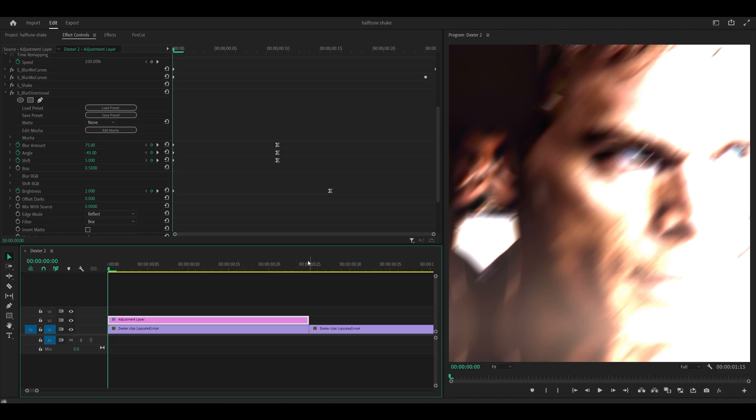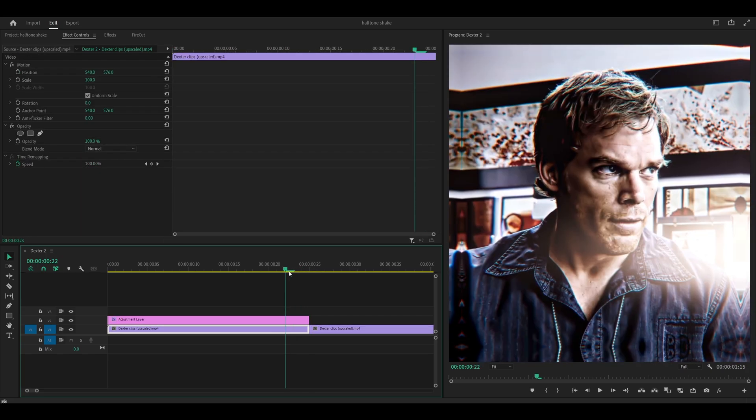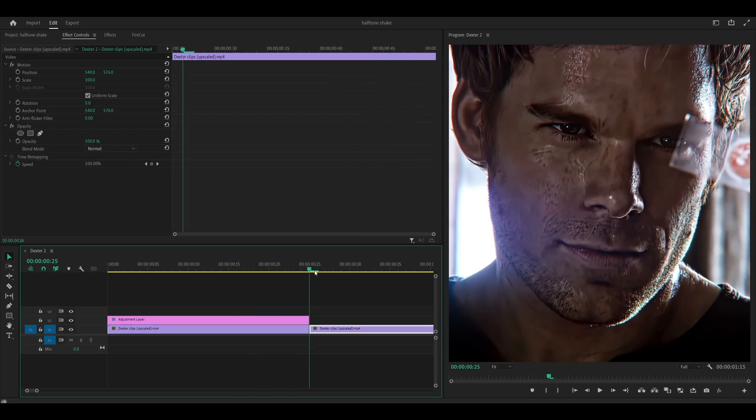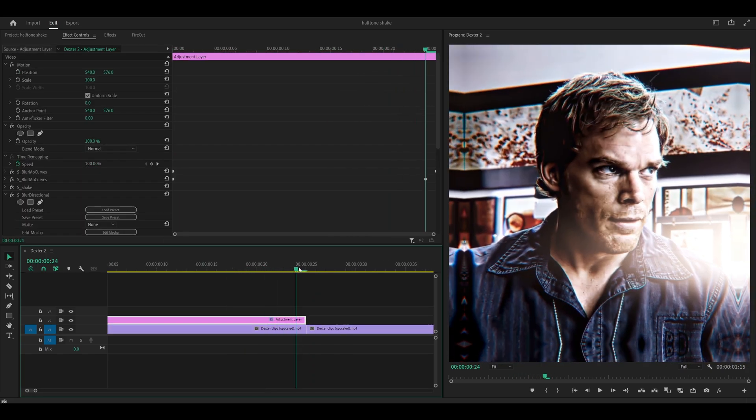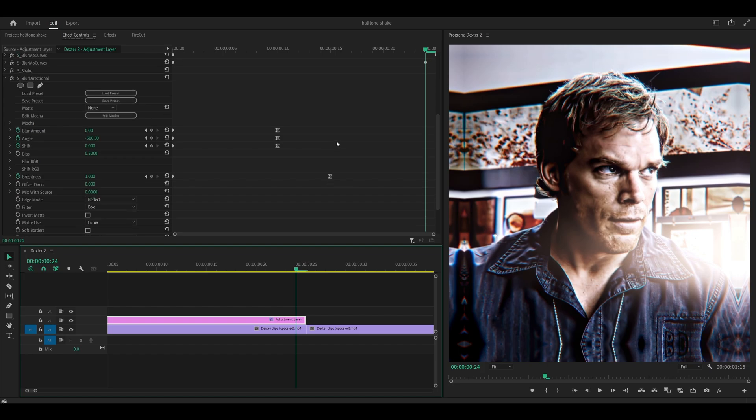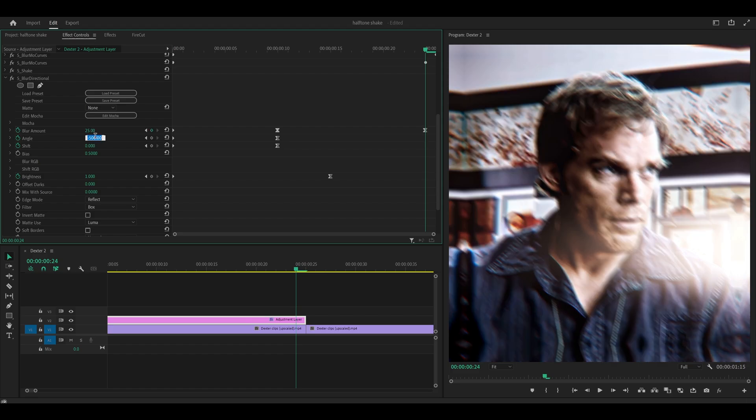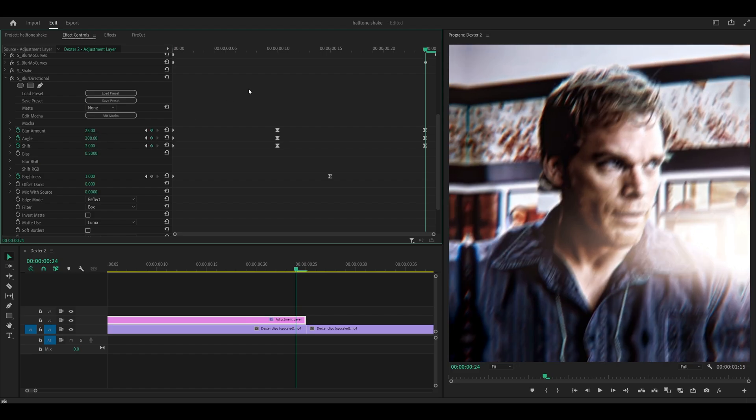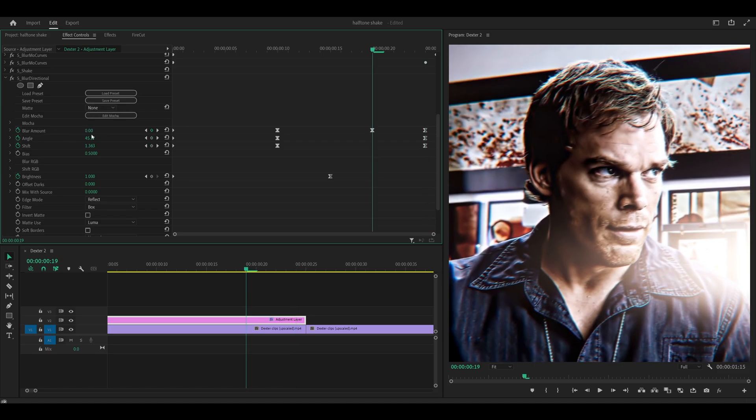So what you want to do next is make a reverse shake. So before it transitions over to your next clip. And we're going to do that by heading to the last frame on the adjustment layer. And what you want to do is set some keyframes. So set the blur amount to 25. The angle to 300. The shift to. Then you want to head 5 frames back. And set the amount to 0. The angle to negative 500. The shift to 0.